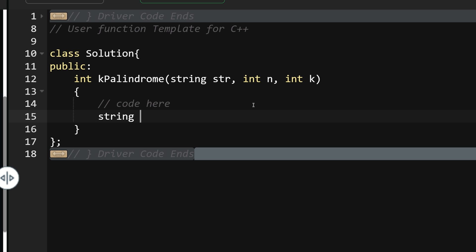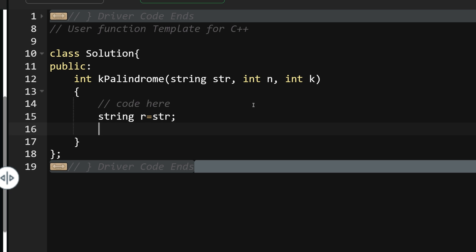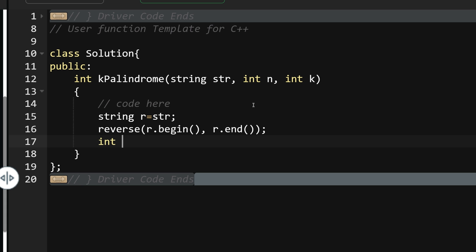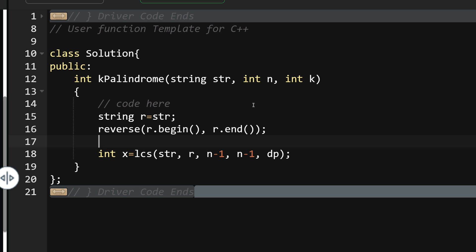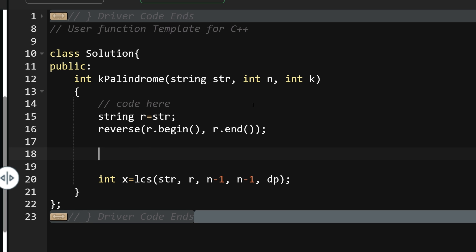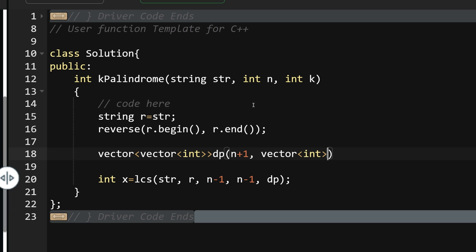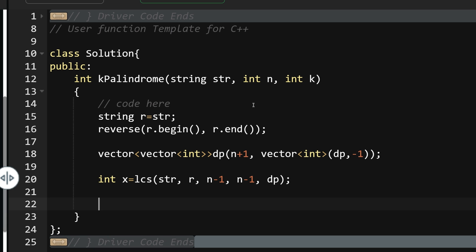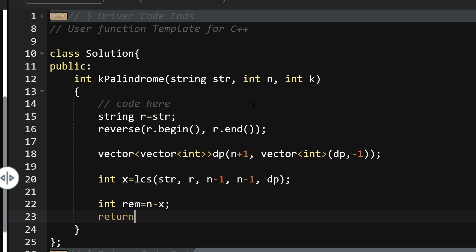Let's start coding. First, I create a string r which stores str and then reverse it using reverse(r.begin(), r.end()). Then I compute int x = lcs(str, r, n-1, n-1, dp). My removed characters are rem = n minus x. I return rem <= k. The dp vector is initialized as a vector of vectors of size n+1 filled with -1.